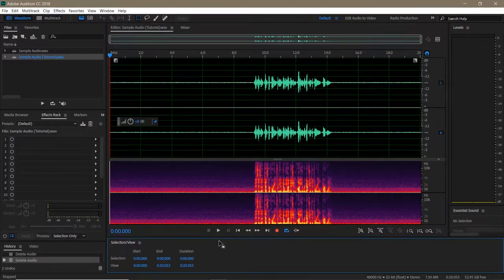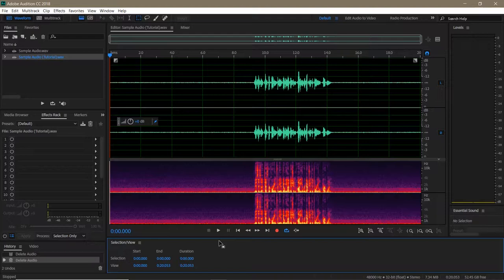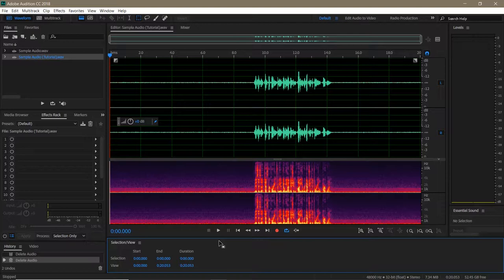This effect works by identifying certain frequencies as noise and then cutting them out from any audio you apply the effect to. But in order for the program to know which sounds are noise and which aren't, you need to identify them through a noise print.